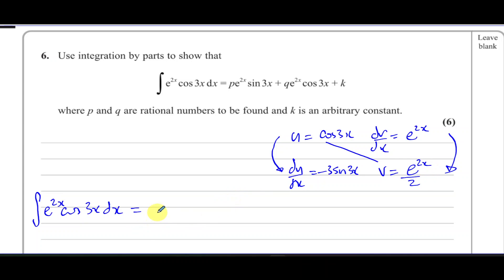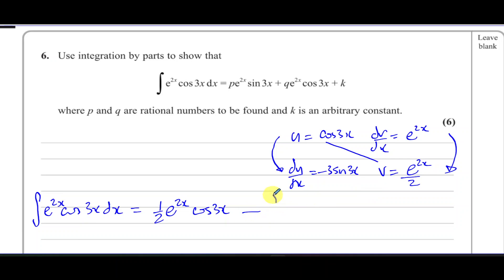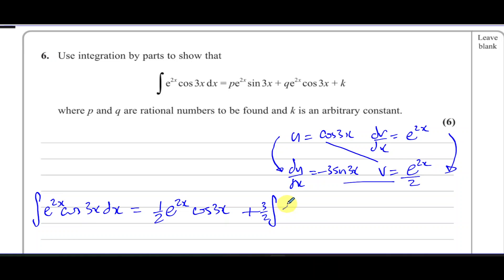Applying the integration by parts formula (u·v minus the integral of v·du/dx dx), we multiply u and v together to get (1/2)e^(2x)·cos(3x), then minus the integral of v times du/dx. That gives minus the integral of (1/2)e^(2x)·(-3sin(3x)), which becomes plus (3/2) times the integral of e^(2x)·sin(3x) dx.